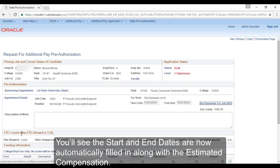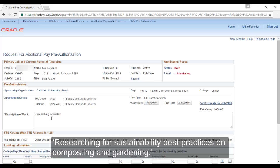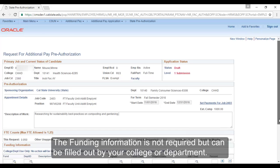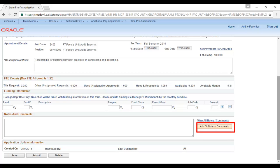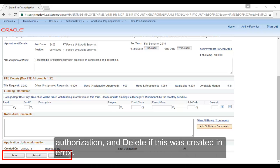You'll see the start and end dates are now automatically filled in along with the estimated compensation. You must indicate the description of work. For this example, I'll enter Researching for Sustainability Best Practices on Composting and Gardening. The funding information is not required but can be filled out by your college or department. If you want to add a note or comment to your pre-auth, you can select the Add to Notes/Comments button. Now your pre-auth is filled out — you can choose Save to come back to it later, choose Submit if you are done and want to send it for authorization, and Delete if it was created in error.